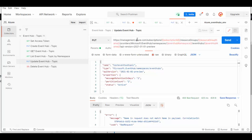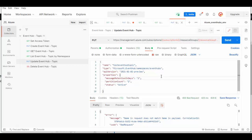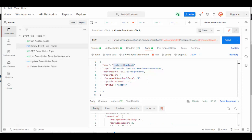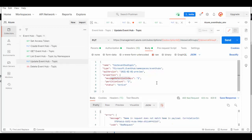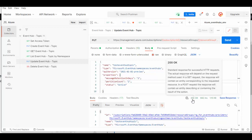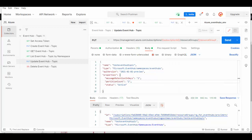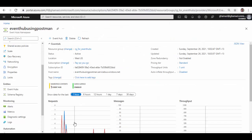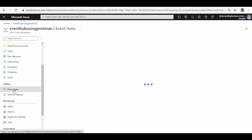Now if you want to update Event Hub properties, then use this PUT request with similar URL. But in the body we can change the properties. Say I want to update message retention in days to two - initially when I sent this request it had one. We'll run this request again and the request is successful. Status code is 200.